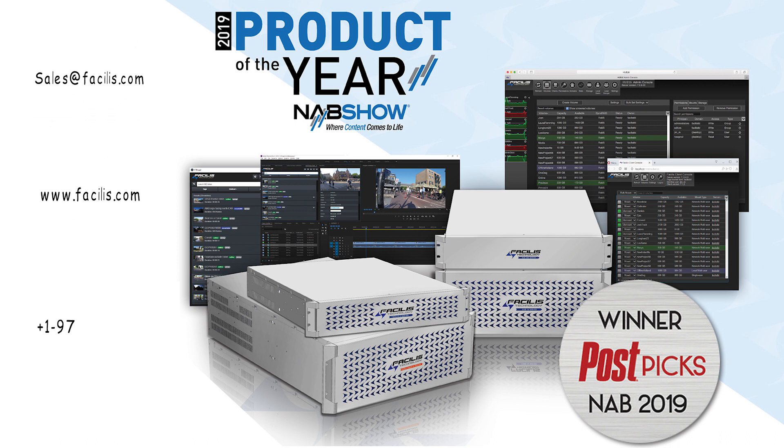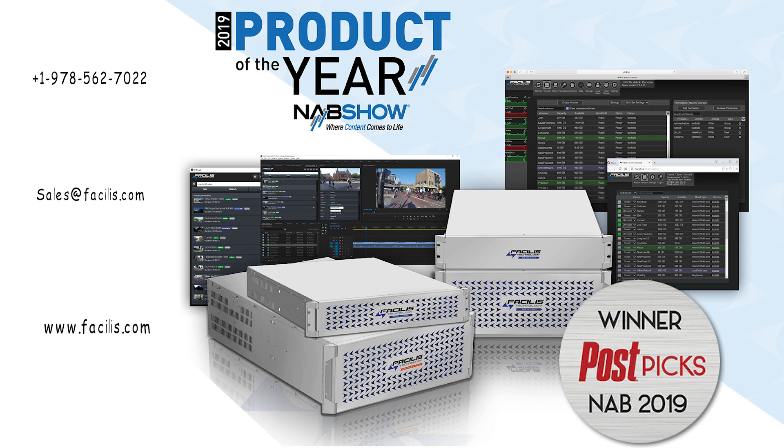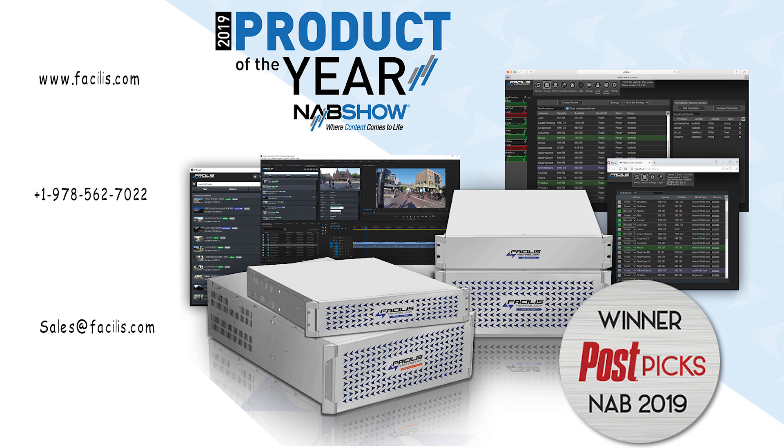If you need to get rid of that network attached storage device and need something more robust, or if you're already a Facilis customer using previous generation software and servers, you should take a look at hub shared storage.